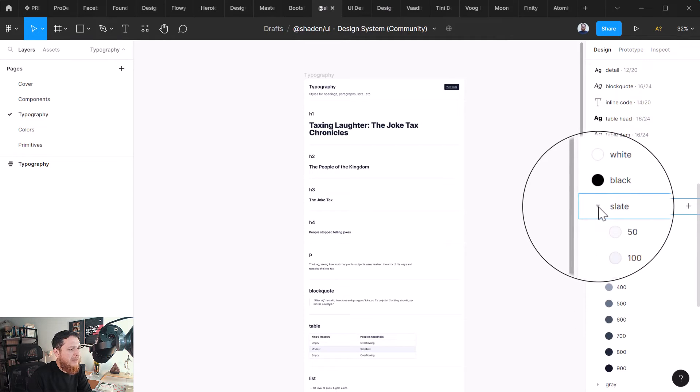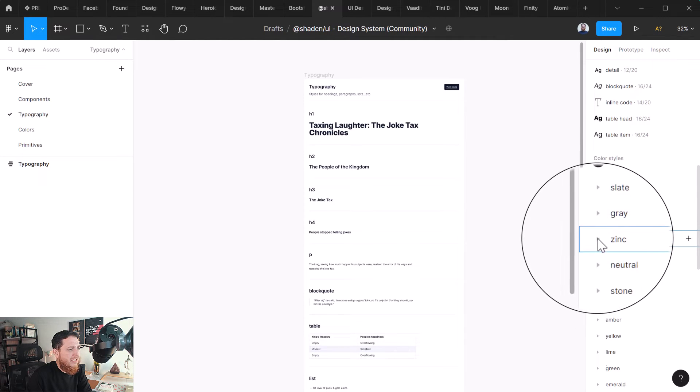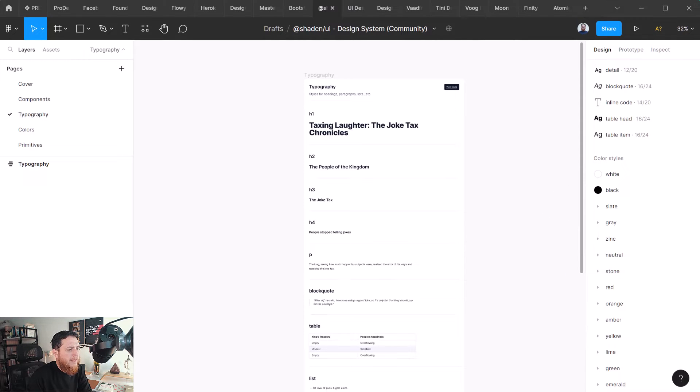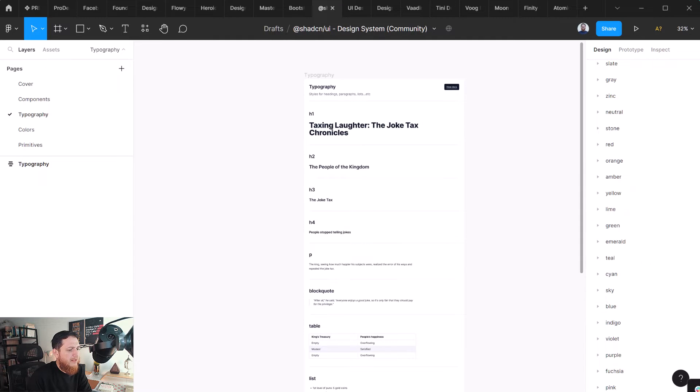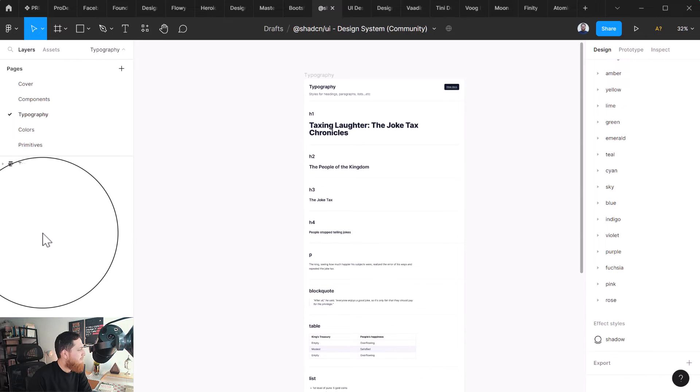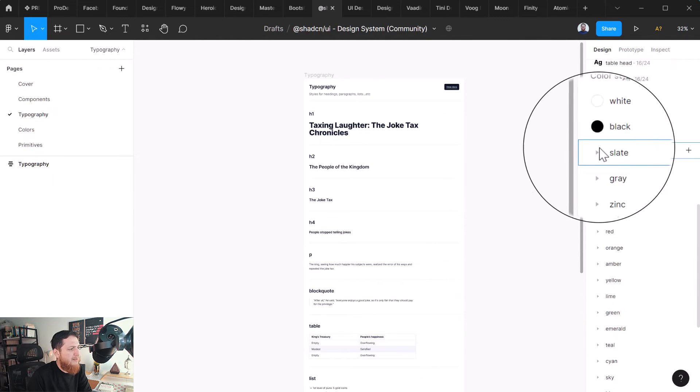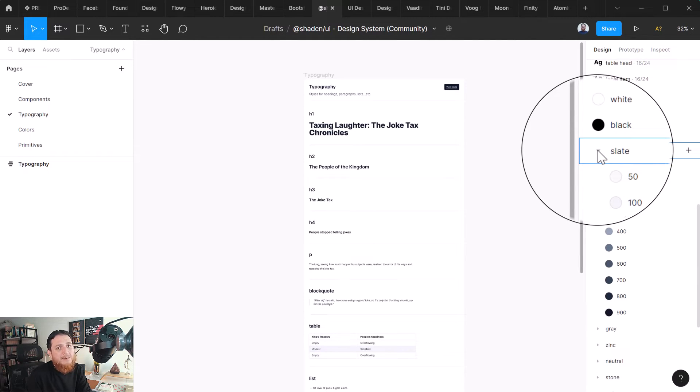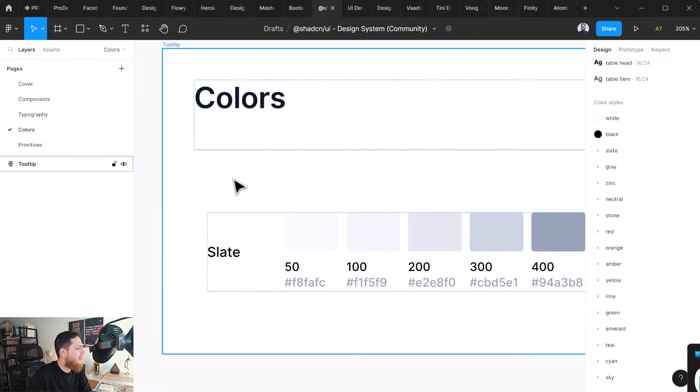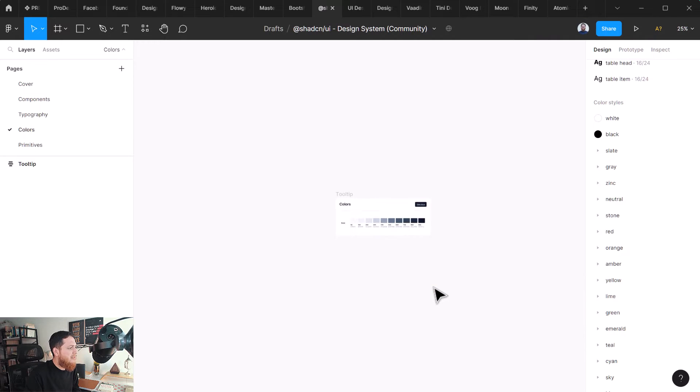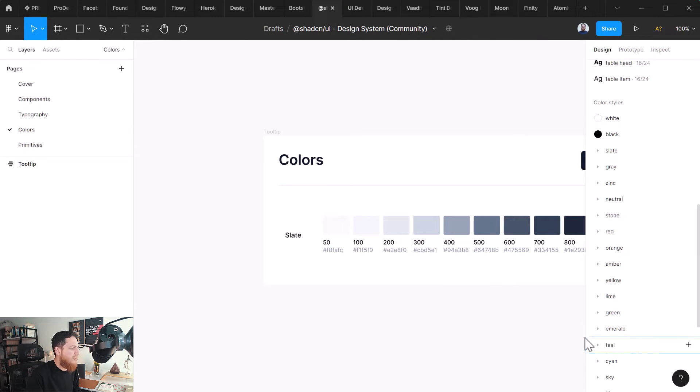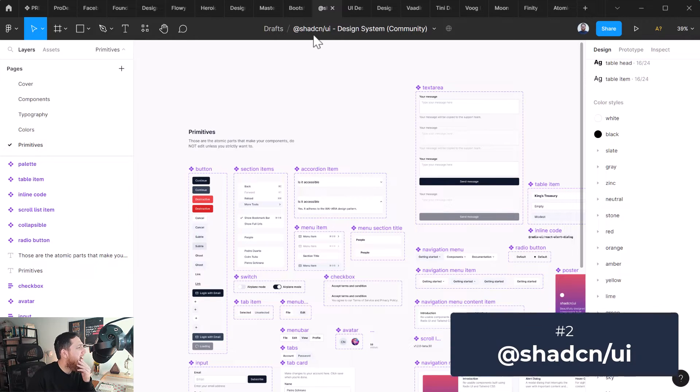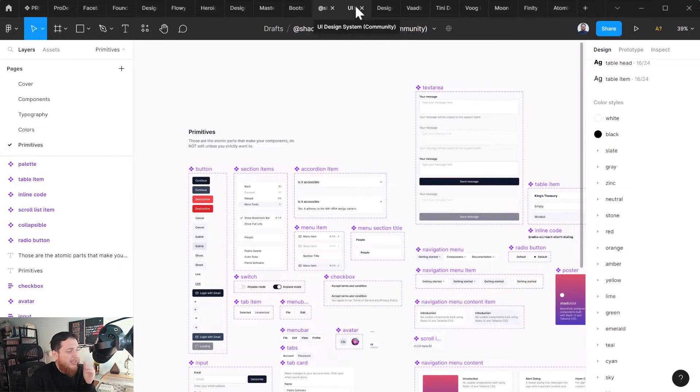Then again we have these colors which are really nice - gray, zinc, neutral, stone, and I think you can change these. Some of them seem almost the same like slate and gray. Slate is a bit different - slate is a bit bluish gray color. Right now I can only see slate over here but there are a lot of colors. Then we have primitives. These are actually the base components which you cannot change. This is Shadcn UI design system and you can check it out.